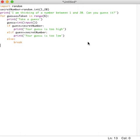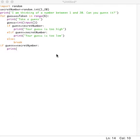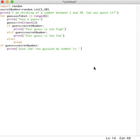What we're going to do is type in the final part. We say that if the guess is equal to secret number, print, we're going to say print, good job. You guessed my number in, and then we would say plus guesses taken.